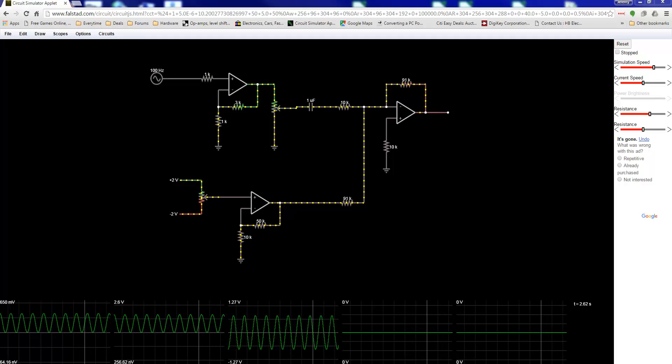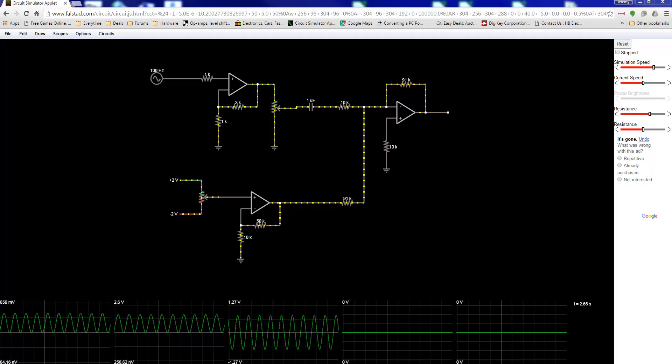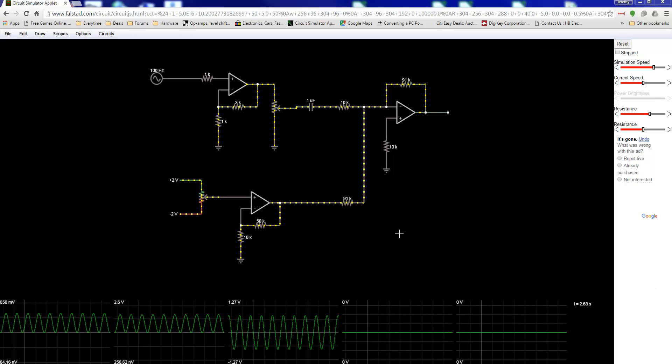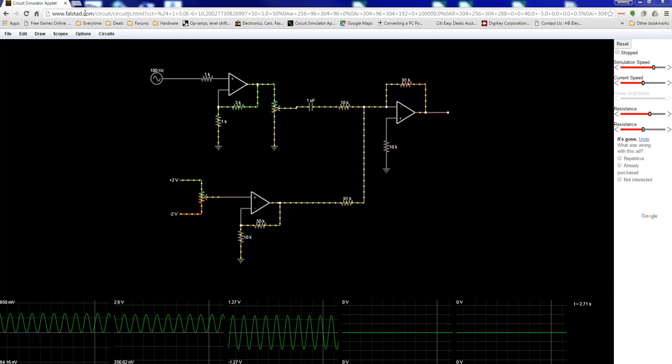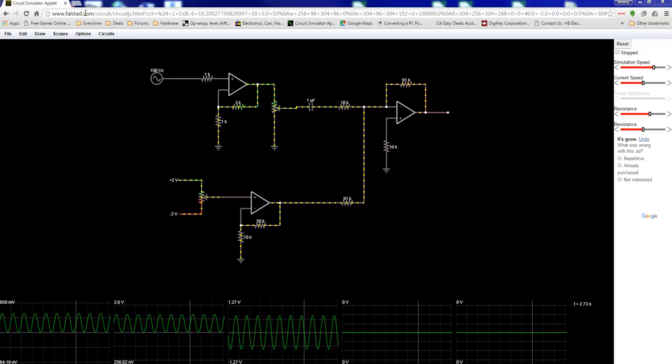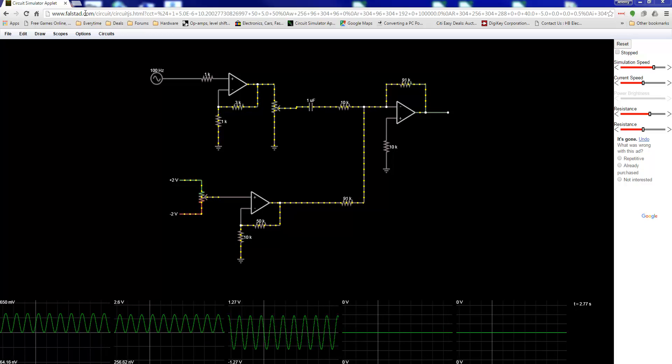Trying to understand this simple op-amp circuit using the circuit simulator from Falstad.com.